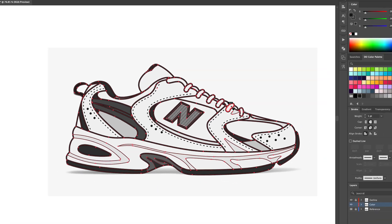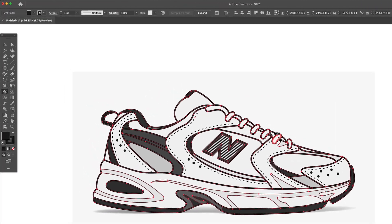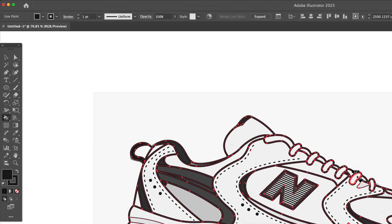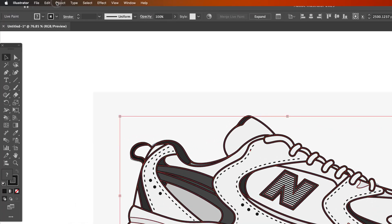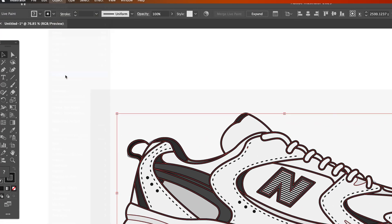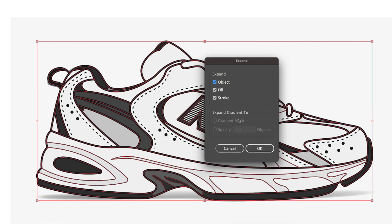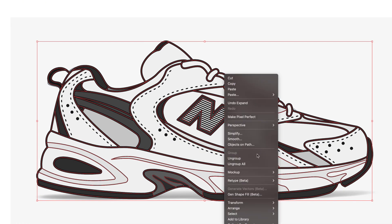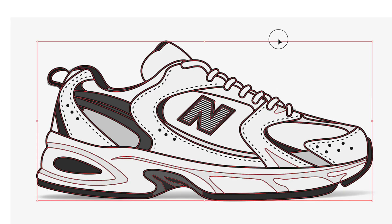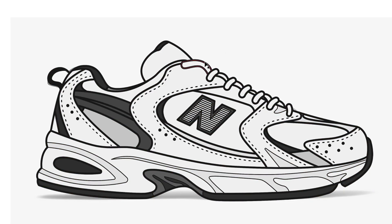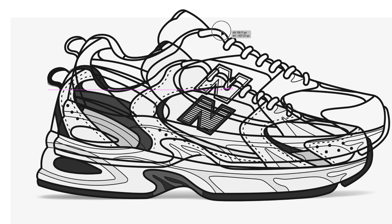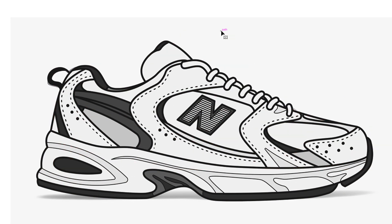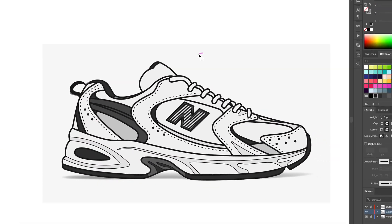When I've applied all my base colors, I go to Object > Expand and make sure Object, Fill, and Stroke are checked and hit OK. Then I right click, choose Ungroup, and delete all the strokes on this layer. Don't worry — the black strokes are still safely on the Outline layer.